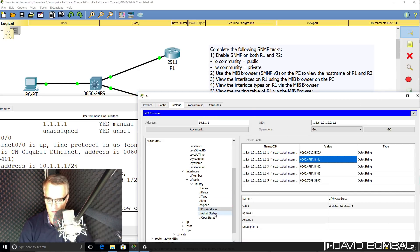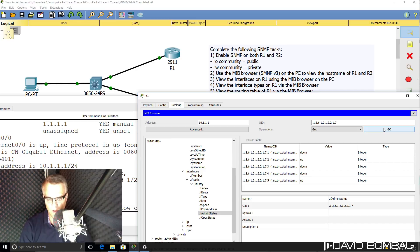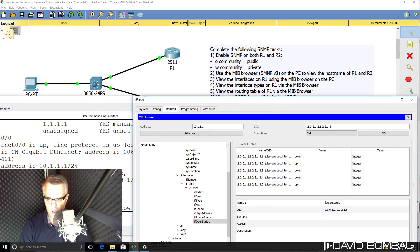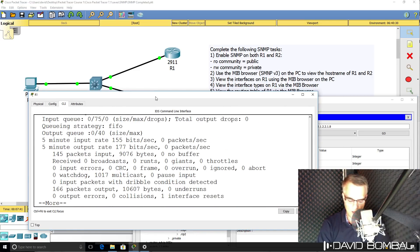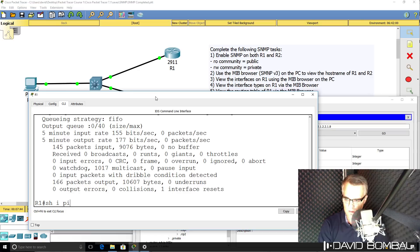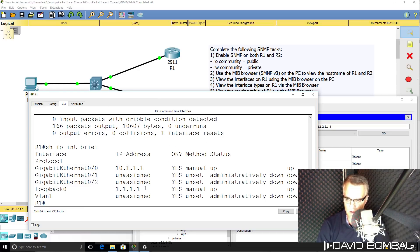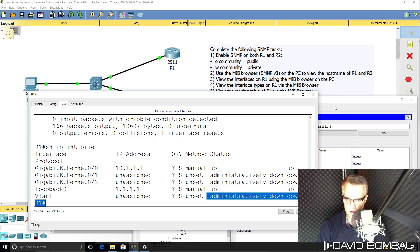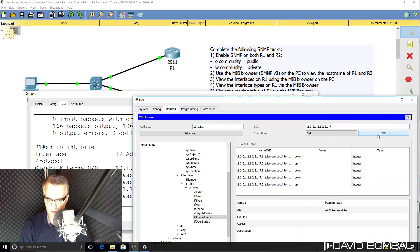SNMP allows a management station to get a lot of information about a device, such as the status of interfaces — so that's administrative statuses, and here's operational statuses. Because we shut interfaces down, they're showing as both administratively down and operationally down. The only interfaces enabled on the router are GigabitEthernet0/0 and the loopback interfaces. Other interfaces are administratively down, and we can see that through this interface.